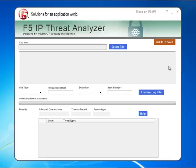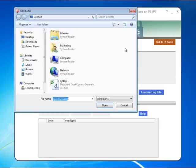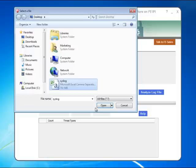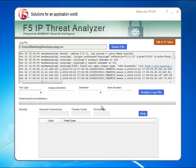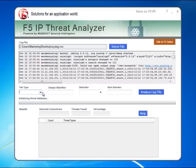To begin using the tool, click the Select File button and browse to the firewall log file that you'd like to analyze. This allows you to look at the format of each of the records in the log file and determine how that log file needs to be processed.